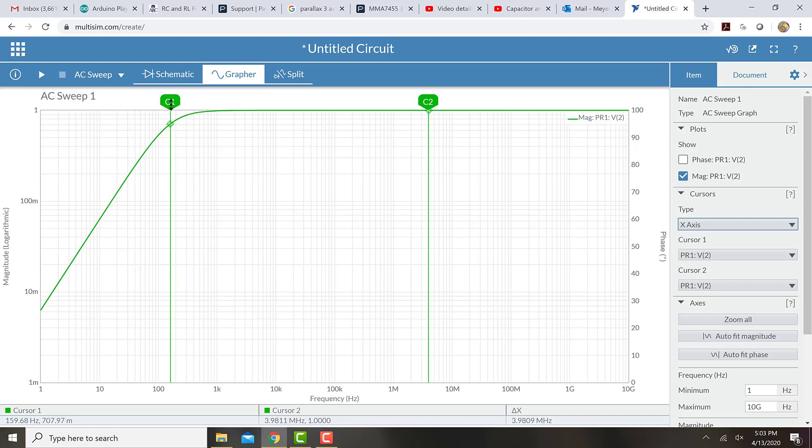So we can see that for this particular circuit with a one millihenry, I'm sorry, a one microhenry, a one microfarad capacitor and a one kiloohm resistor, the cutoff frequency is about 159, call it 160 hertz.